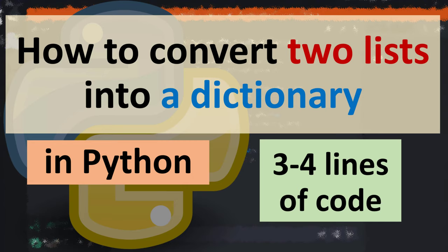Hi everyone, in this tutorial I'm going to be showing you how to convert two lists into a dictionary in Python.